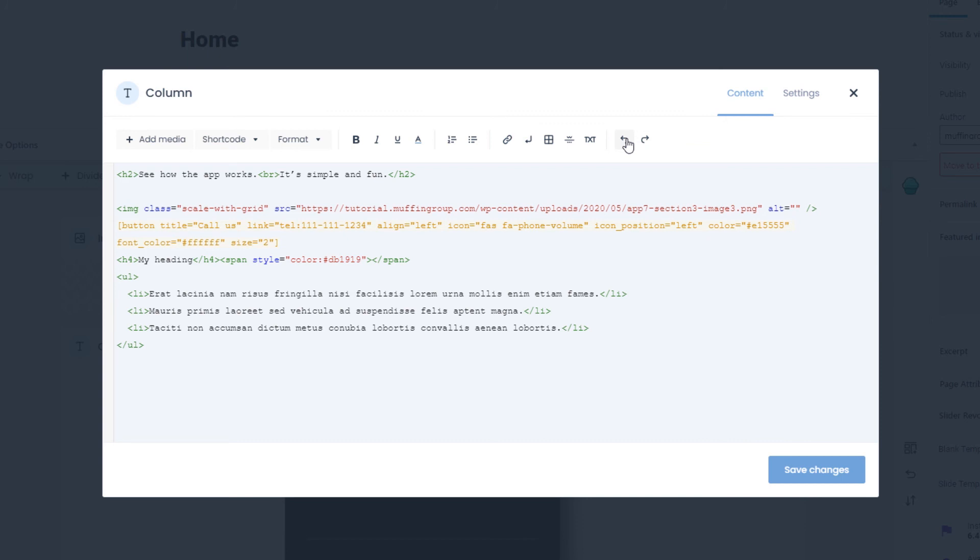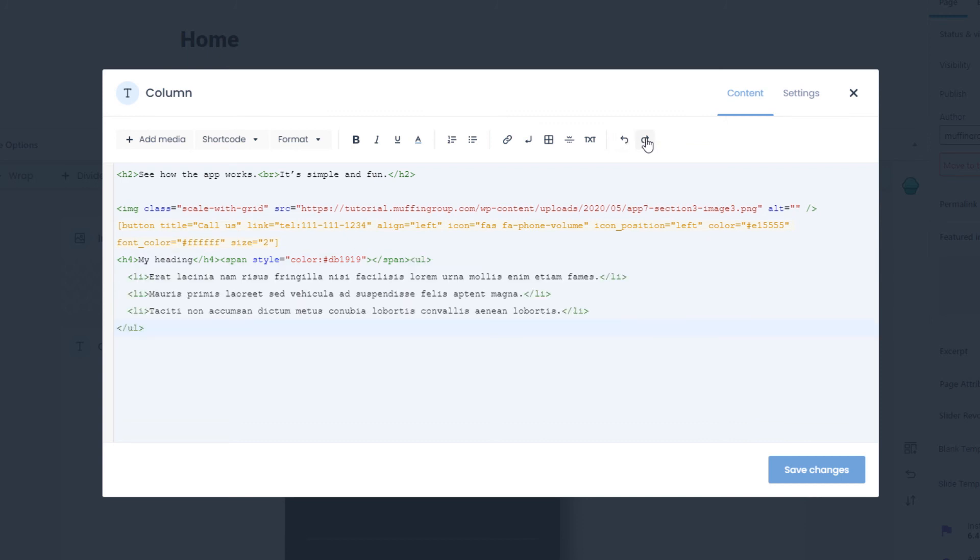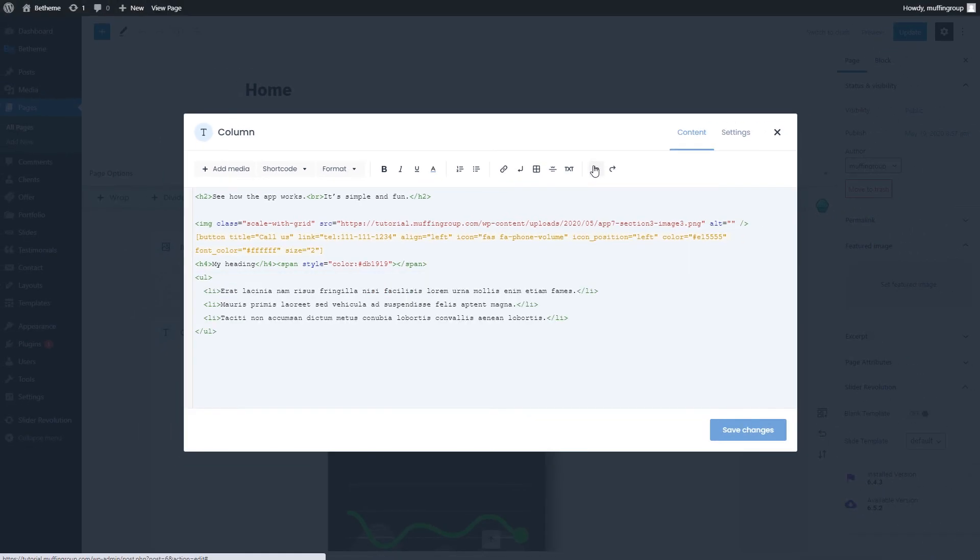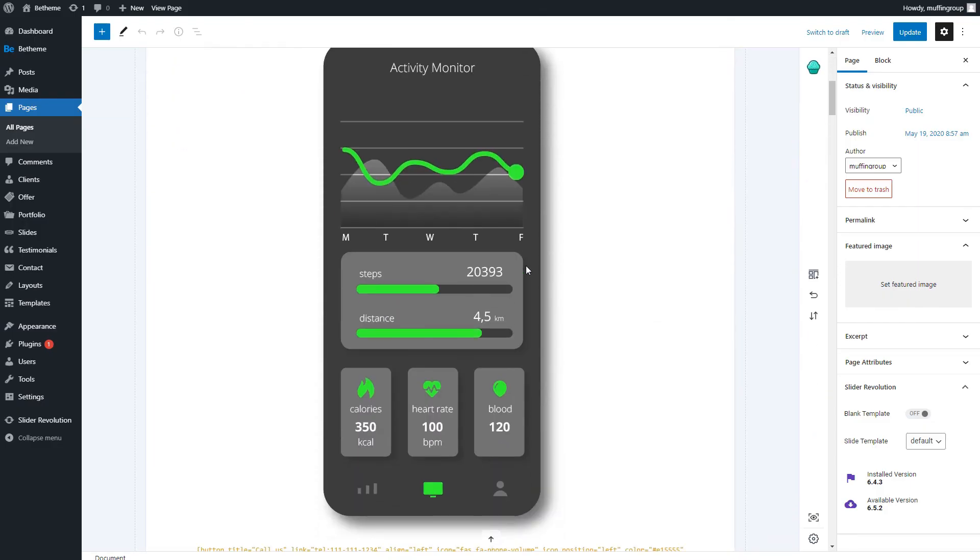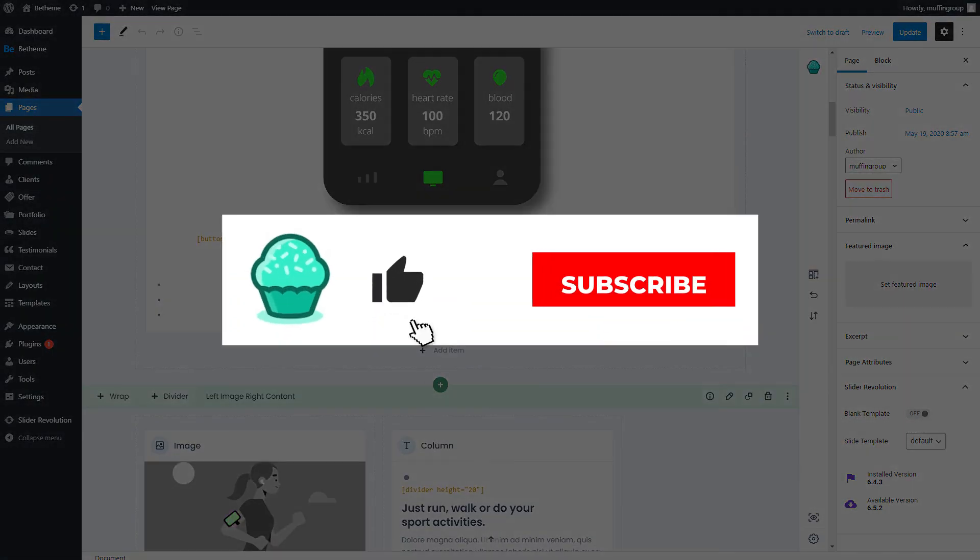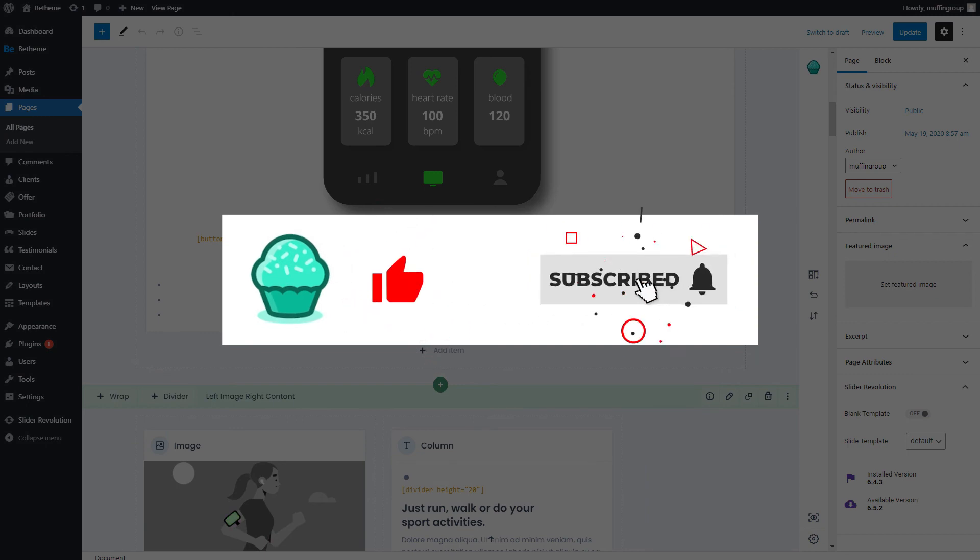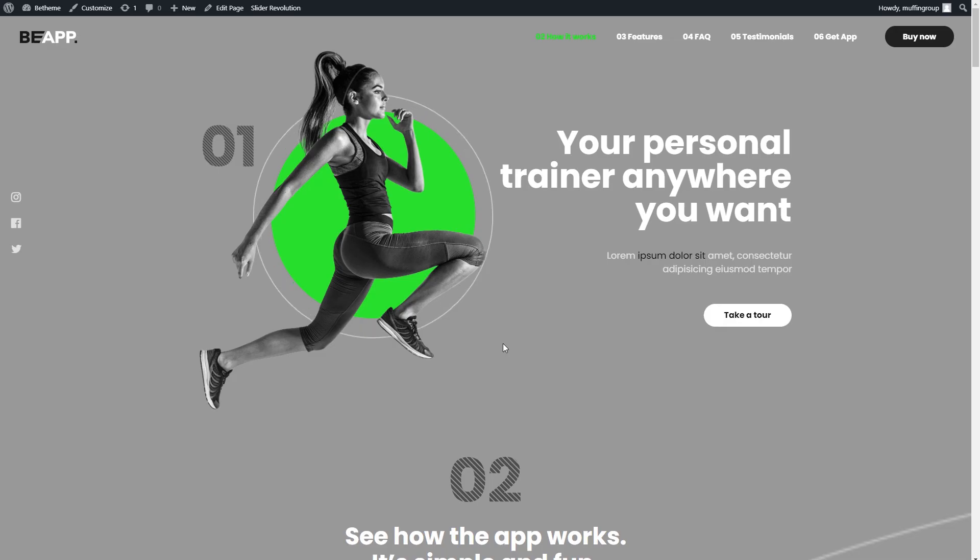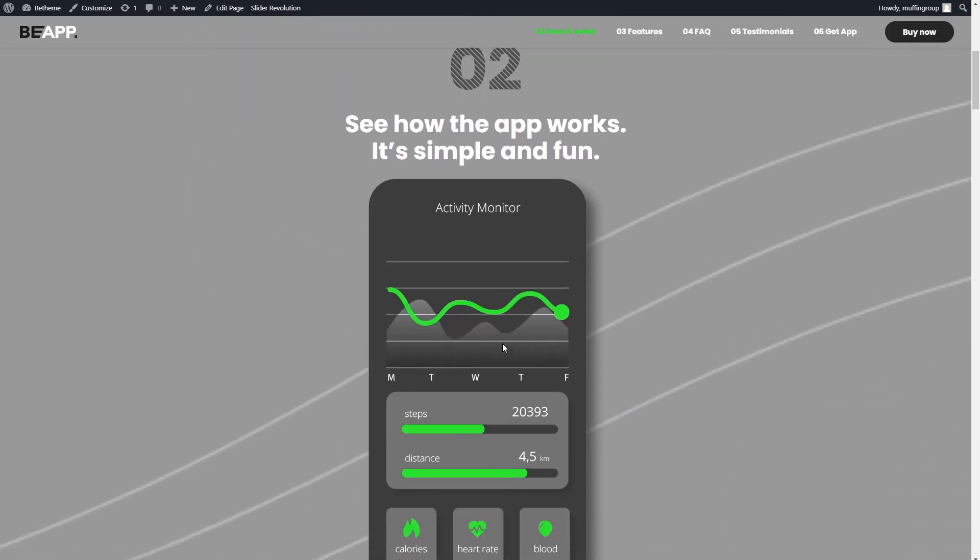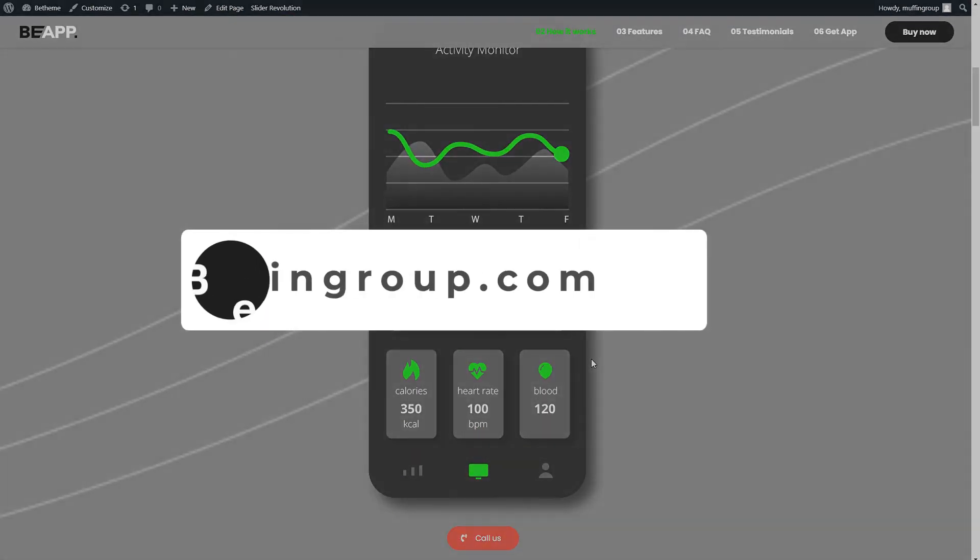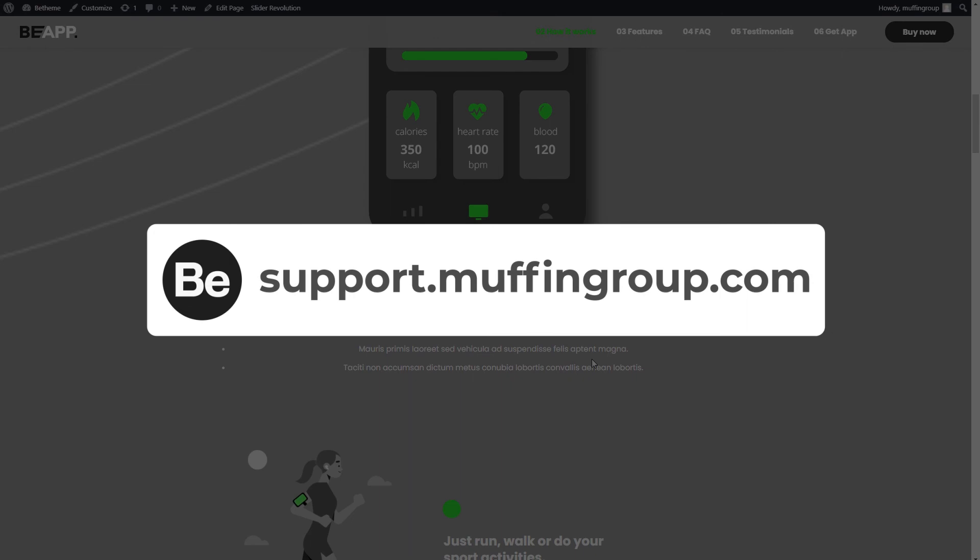That's all for this video. We hope you'll check out the new column item inside Muffin Builder version 3 and have a great time using it. Thanks for watching and remember to like, subscribe, and click the bell icon. If you have more questions, visit our support center at support.muffingroup.com.